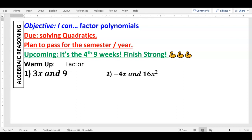So number one, when we factor we're finding what common factors these two terms have. You're thinking: what number goes into 3x, and what goes into 9? So you tell me — what do you think goes into 3x and 9? Three, right. So 3 goes into itself, 3 goes into 9. They don't have an x in common, so the only thing they can be factored with is 3.